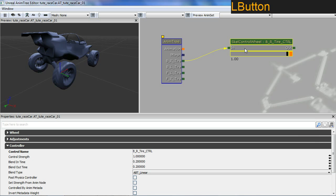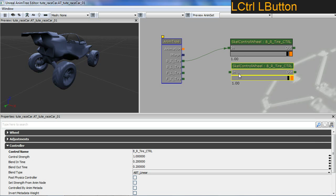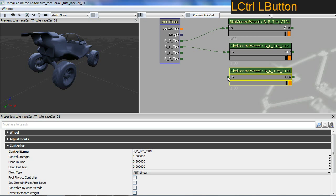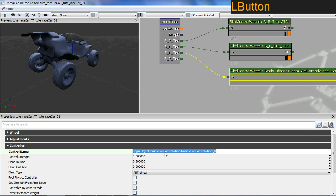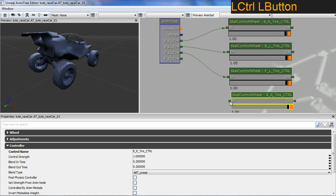Instead of creating each one from scratch, we can copy and paste using Ctrl+C and Ctrl+V, then hook it up to the next wheels. All we need to do is change the name. I'll paste again for the front left, hook it up, then paste again for the last one and hook up the front right.